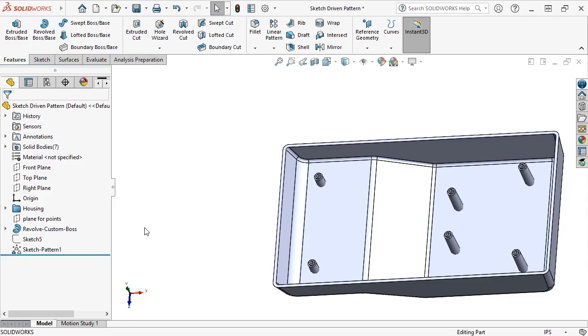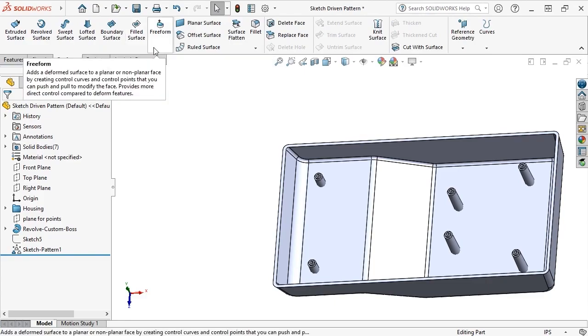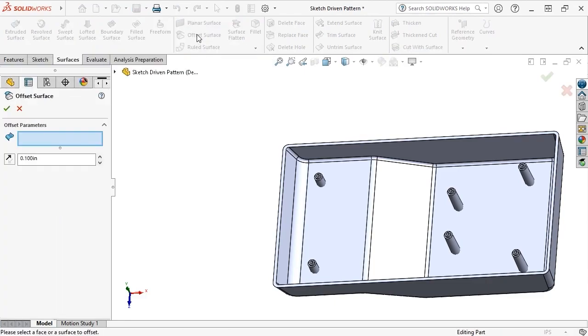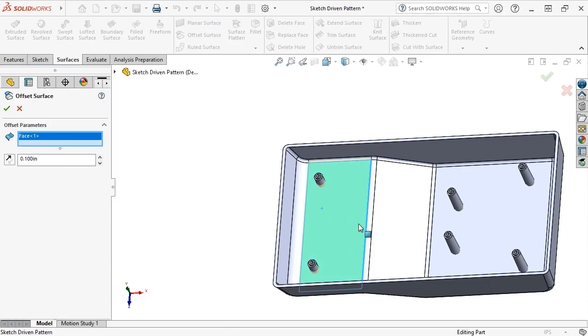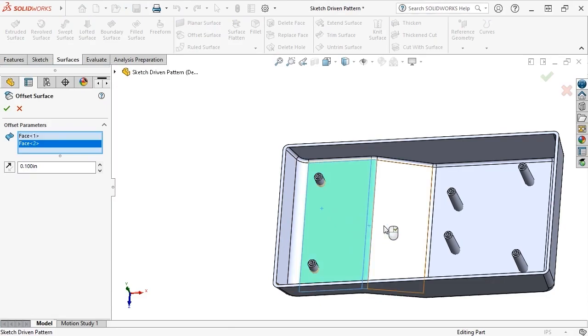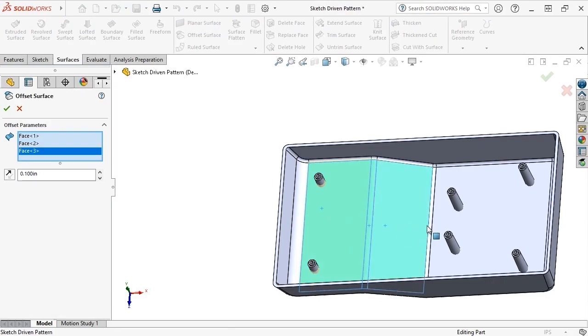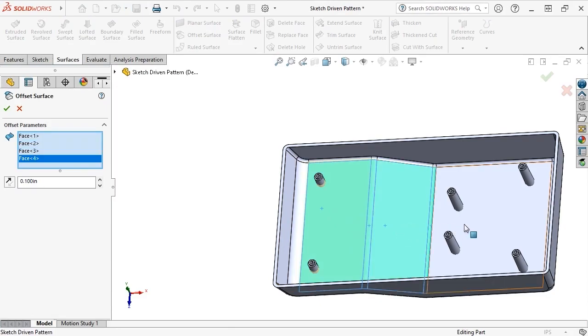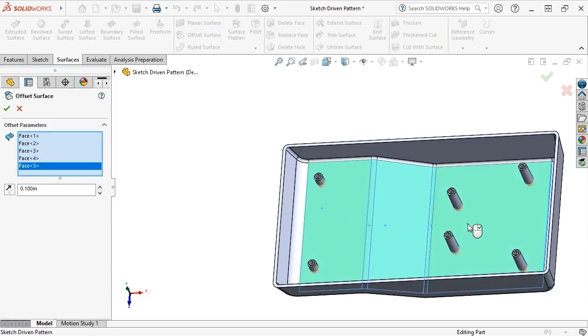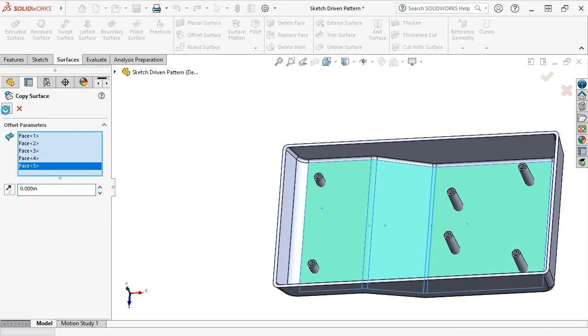I'll do this using a Surface Cut feature, but first I need a surface to use as the cutting tool. This can be done by activating the Offset Surface command from the Surfaces tab, choosing the series of 5 faces on the housing interior, setting the offset distance to 0 so that the command turns into the Copy Surface tool, and click OK.